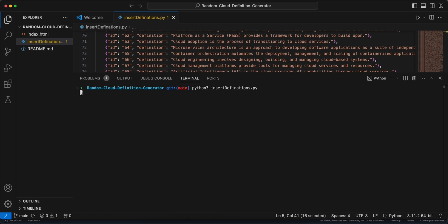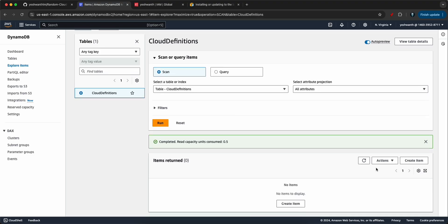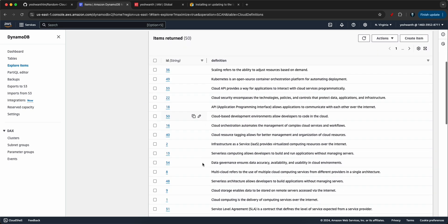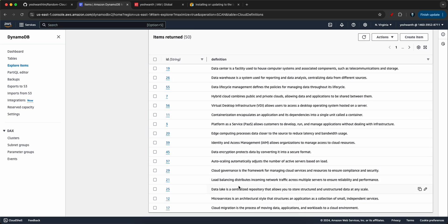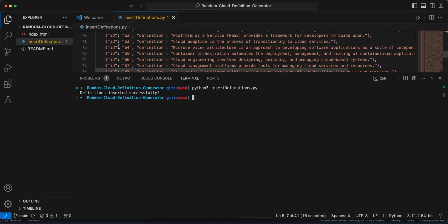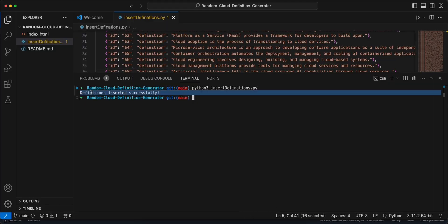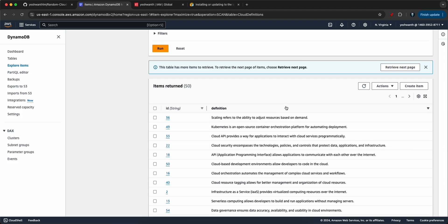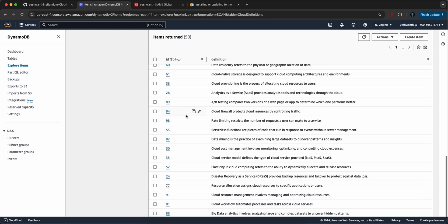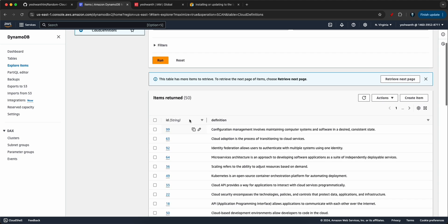Once the upload is done, you'll get a success message. If you go back to DynamoDB and refresh, you can see the entries — already 50 entries mid-way, showing the definitions and their corresponding IDs. The terminal then says 'definitions inserted successfully.' Refresh again and you should see all 100 entries.